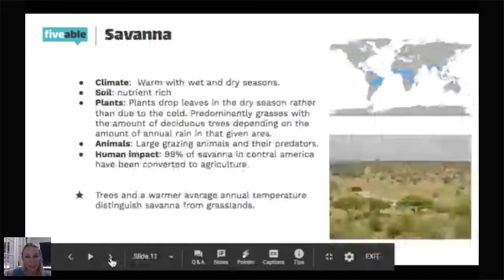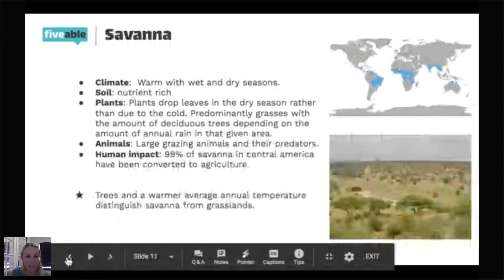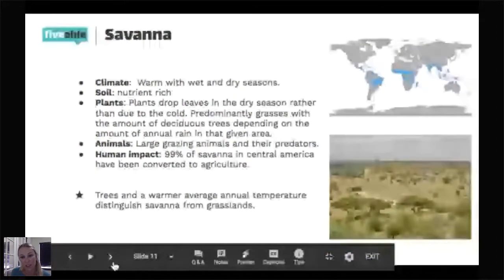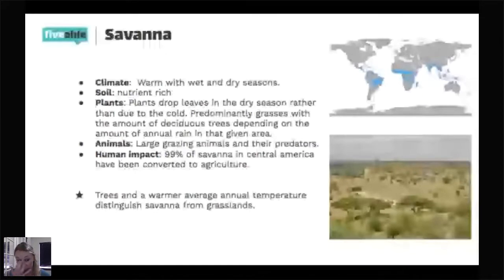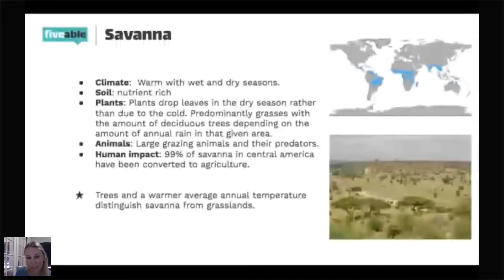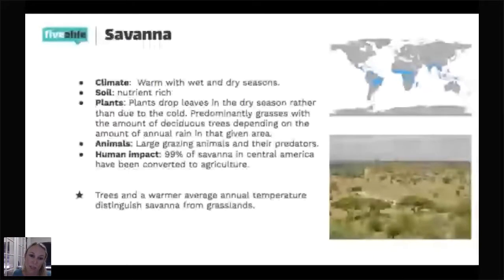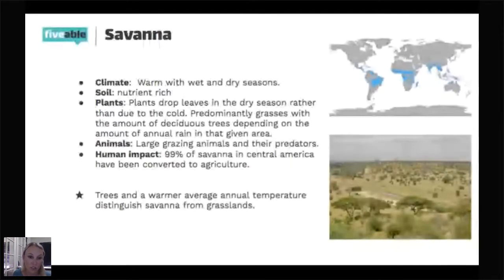The major difference between the grassland picture and the savannah picture is the sparse trees. The availability of some trees is what makes it a savannah — that's the difference. So remember: the biggest difference between savannah and grassland is those trees.